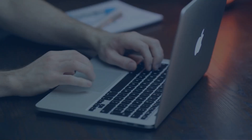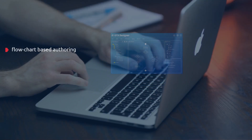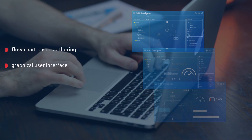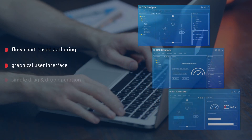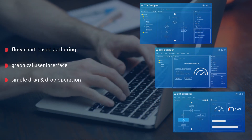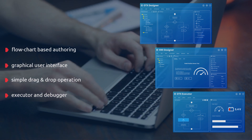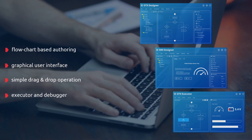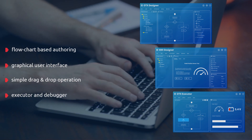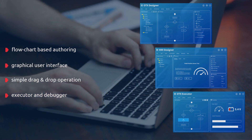Flowchart-based OTX sequences and graphical user interfaces can easily be authored by simple drag-and-drop operations. The Integrated Executor and Debugger provides step-by-step debugging, monitoring, and execution of ISO 13209-compliant test sequences.